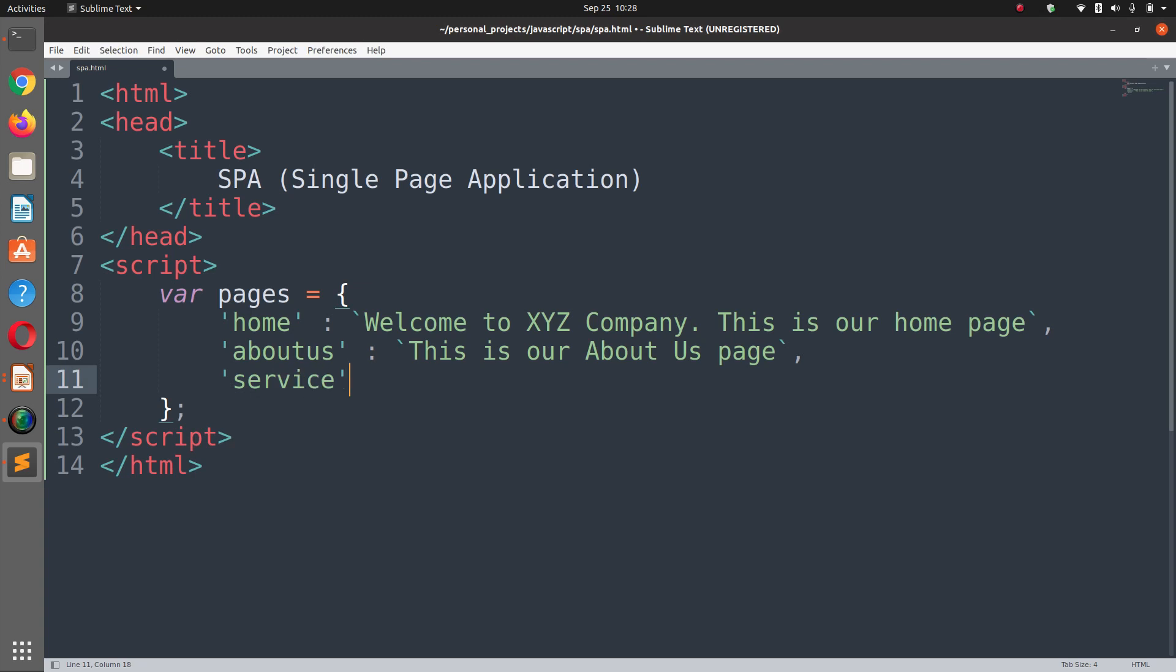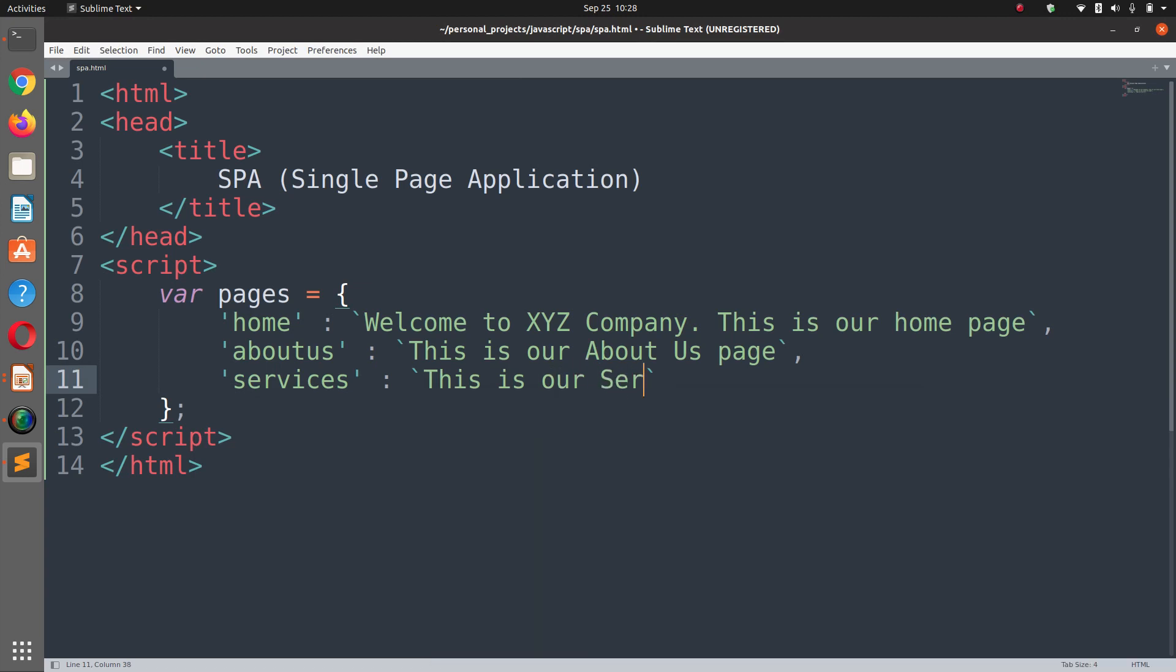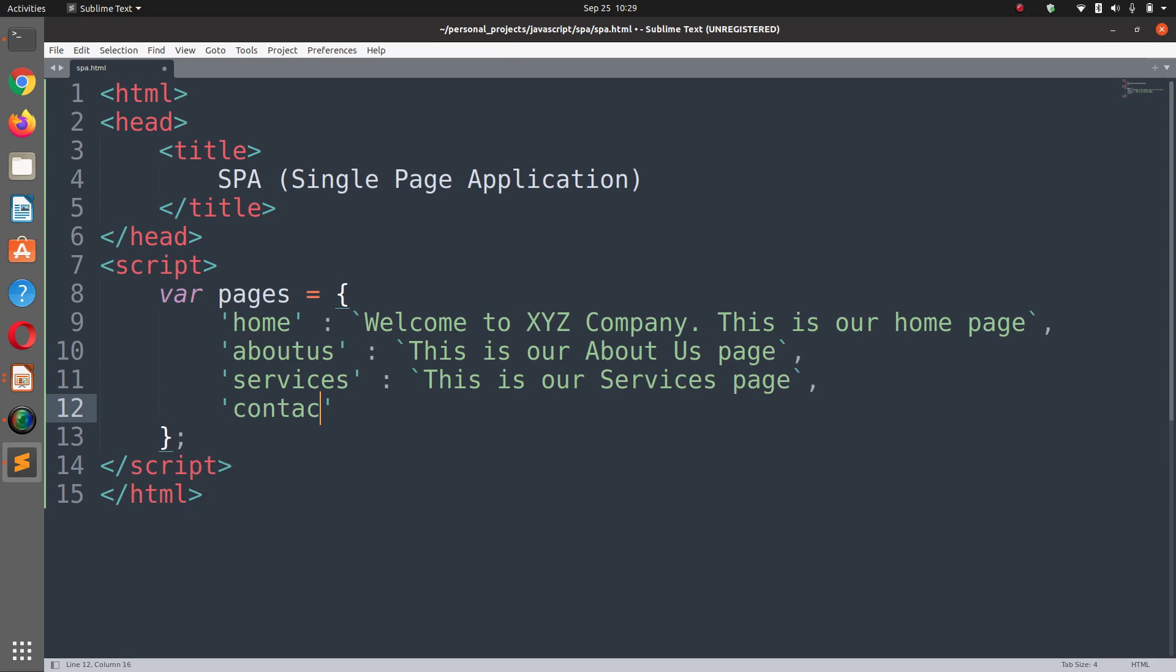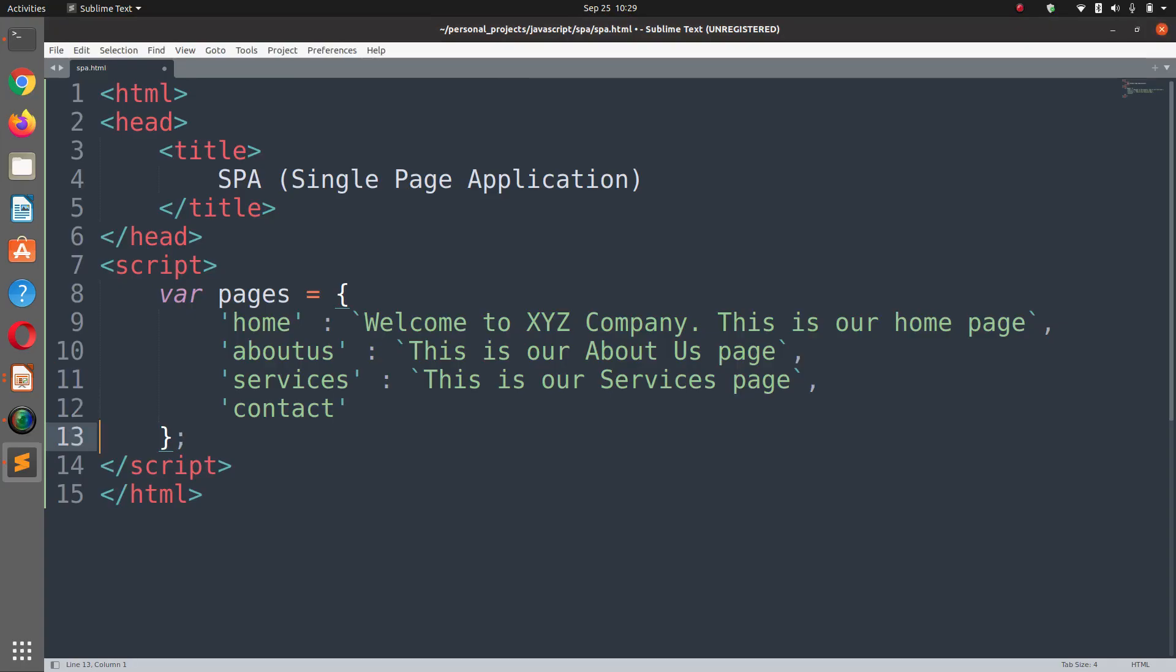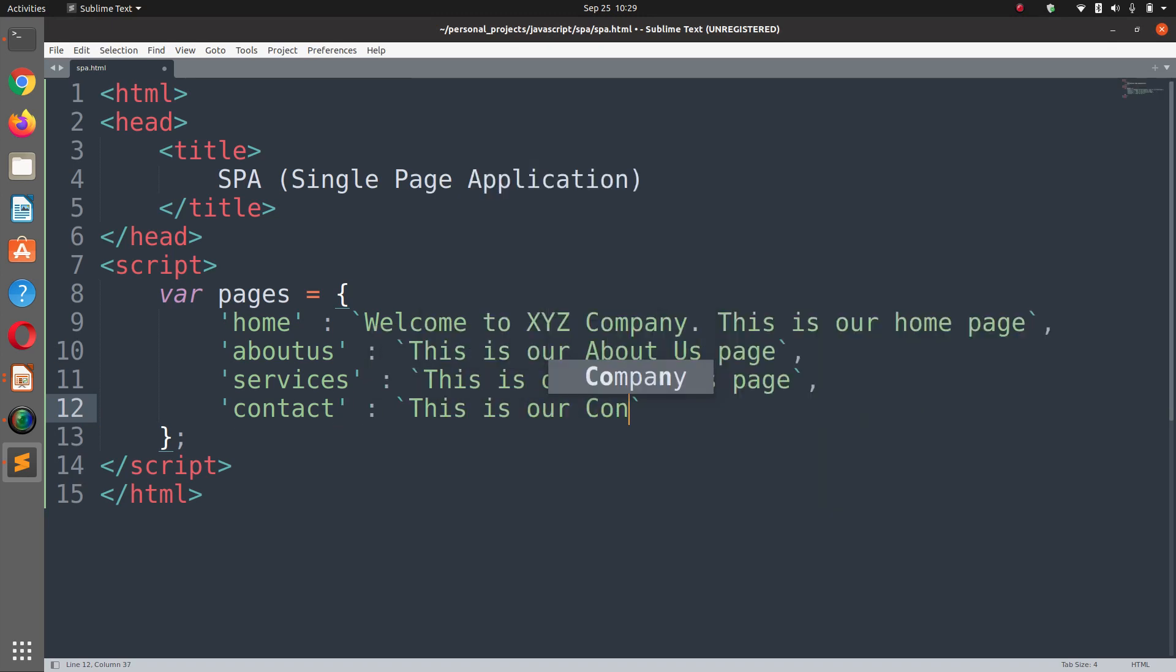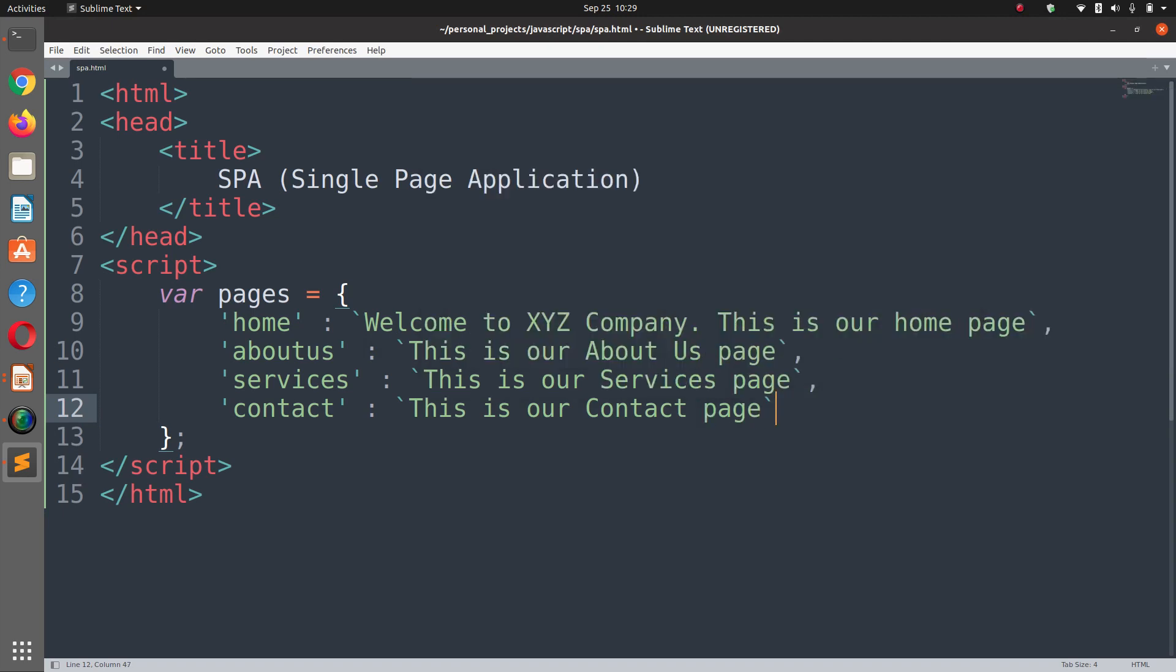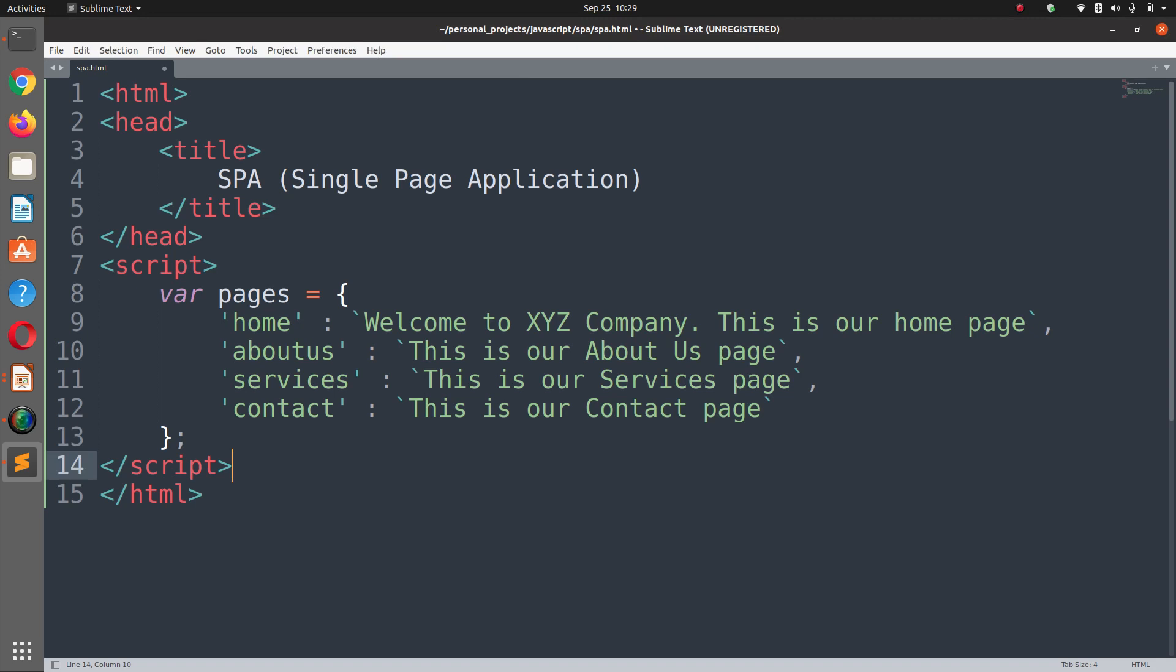And the last one is the contact page and it says this is our contact page. So this is our pages object in JavaScript.